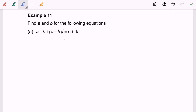Hello everyone. Now I'm going to discuss Topic 1.2, complex numbers, for Example 11. As we all know, we are dealing with a complex number, which has a real part and an imaginary part.